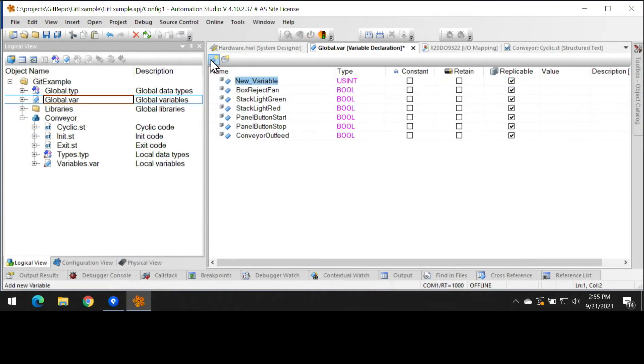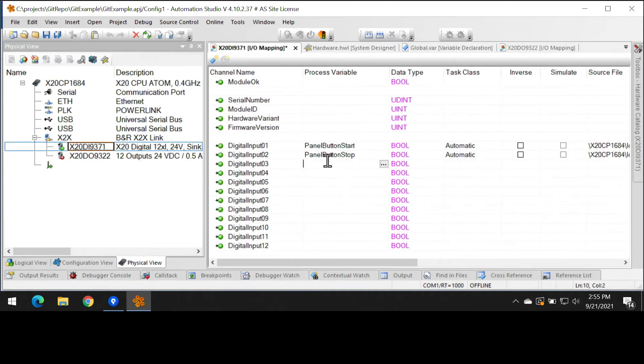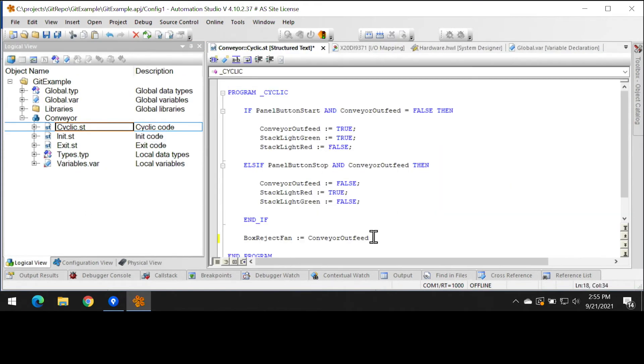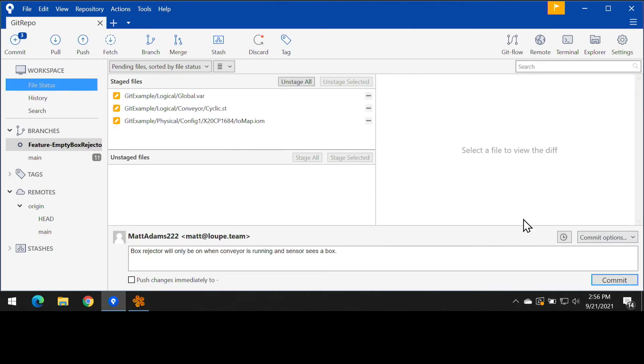So we're going to add this in. We're going to click declare global variable. We're going to add this into our IO mapping, and then we're going to modify our logic so that when the conveyor is running and we see a box that our fan will turn on. Now, this sounds great. So we're going to go ahead and make a commit on that as well.